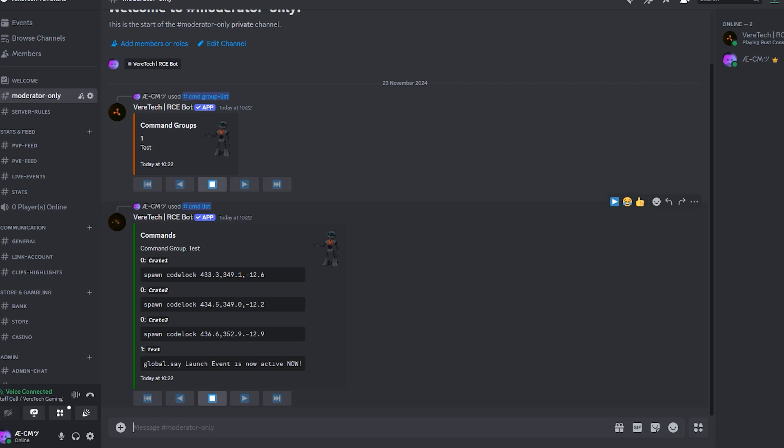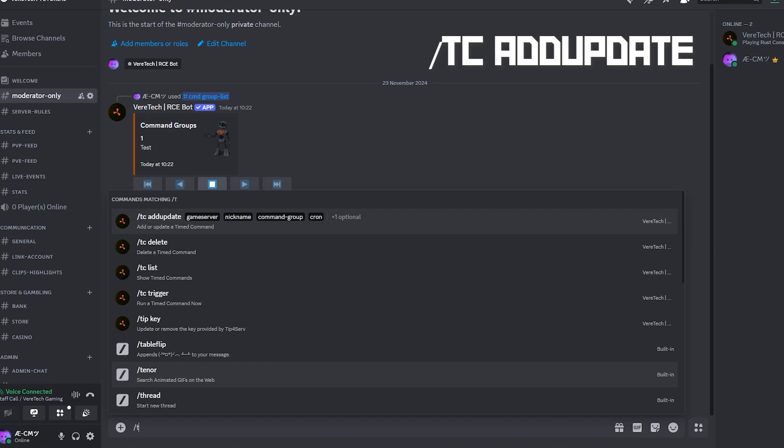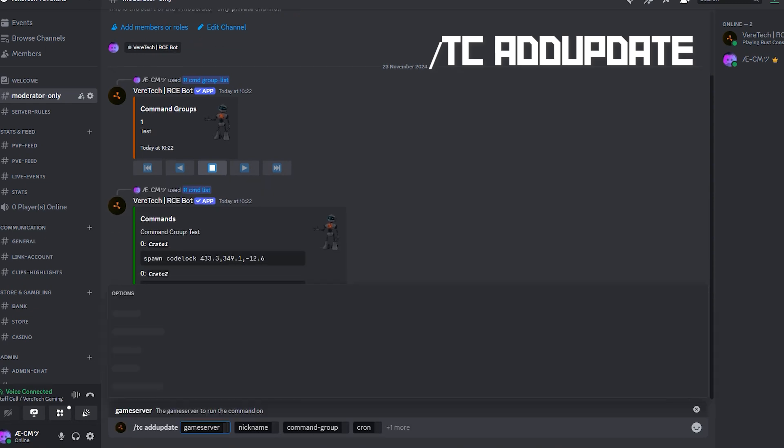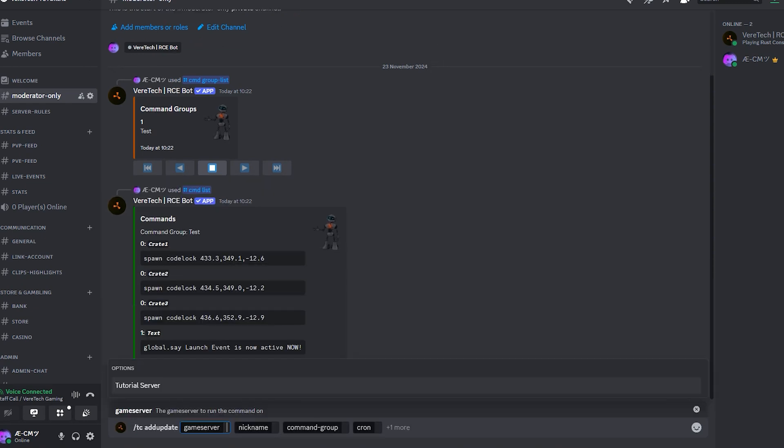Now to the good part. Let's look into how we add that timer. Using the command slash tc add update, you can see that we have four options. Let's work through them.